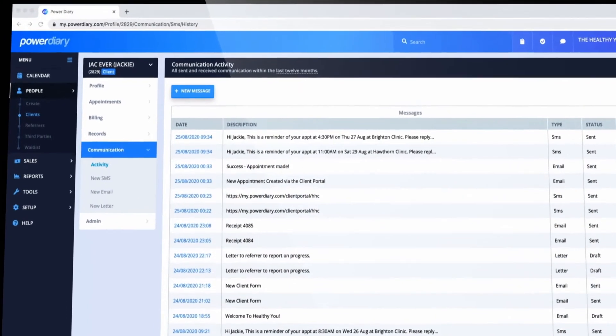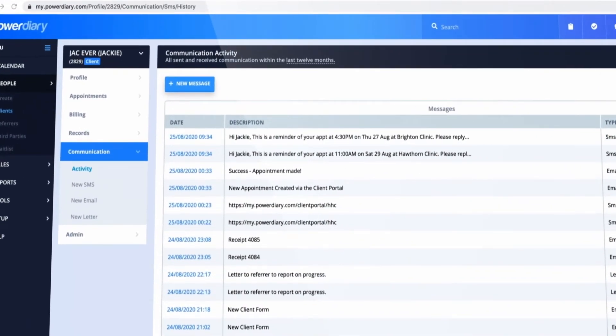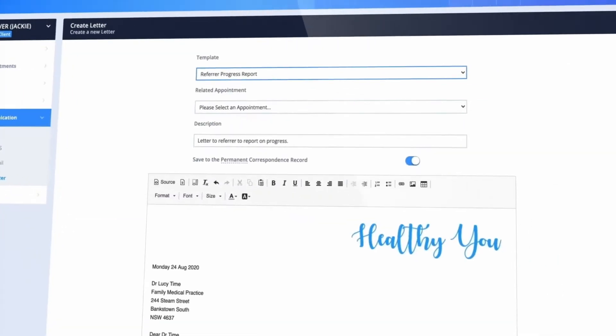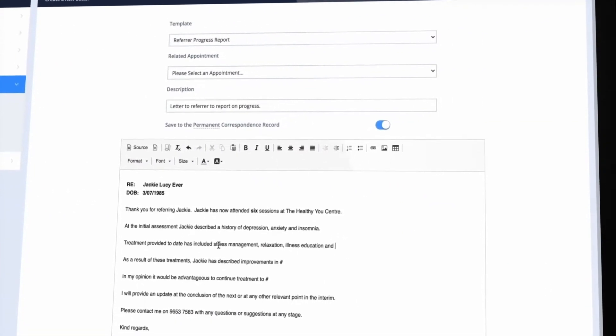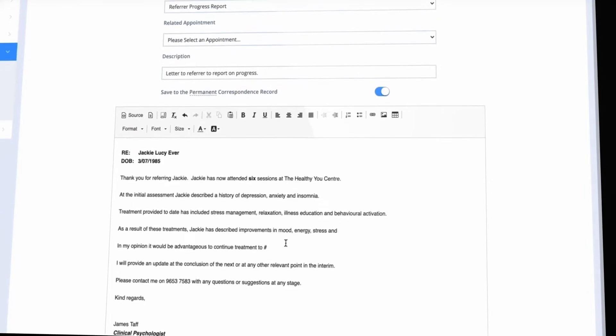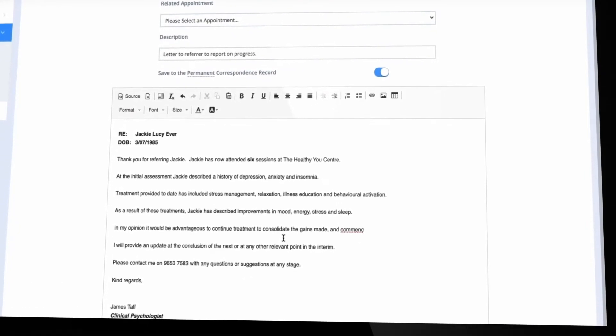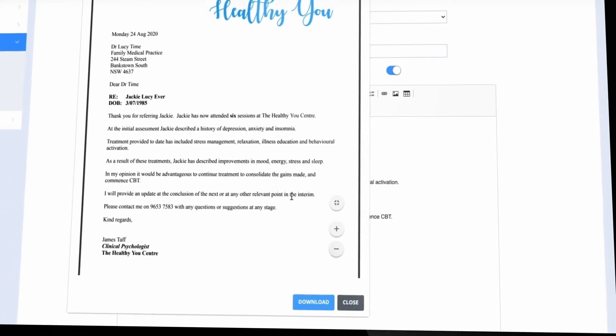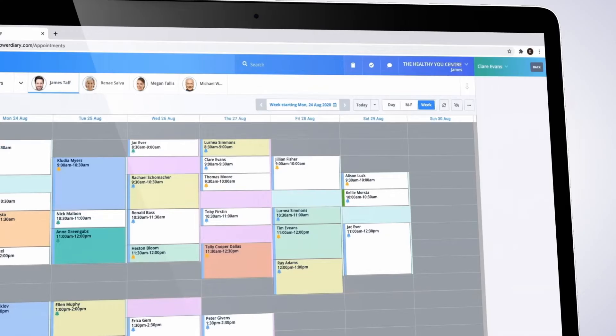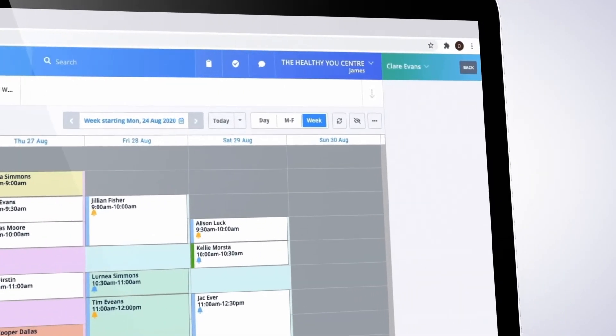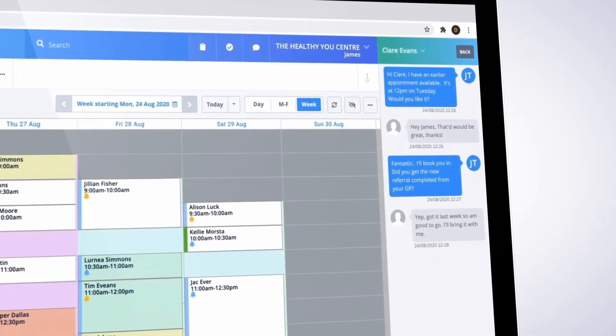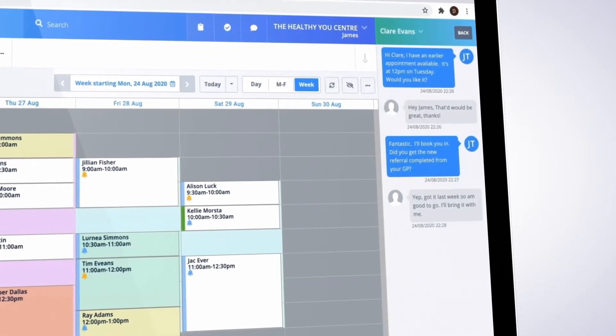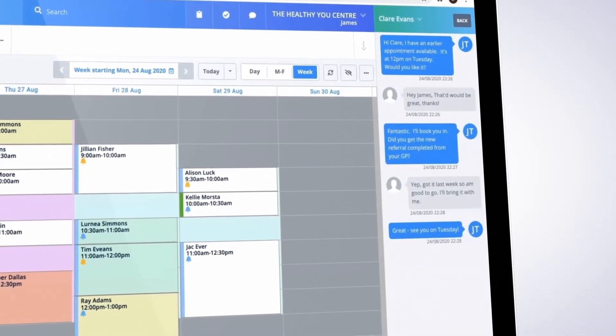Power Diary's communication tools make it easy to stay connected with your clients, referrers, and third parties. Use templates to generate letters, send individual or bulk texts and emails, or have live two-way text conversations with your clients.